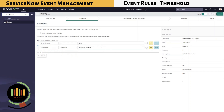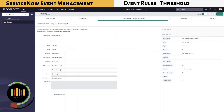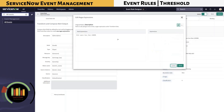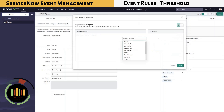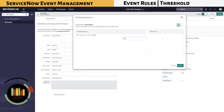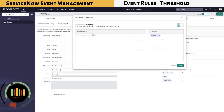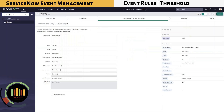In the Transform and Compose section, we know the disk space metric value is within the description of the event. We need to pull that value onto a different field to apply threshold configuration. We are naming that value as disk space.